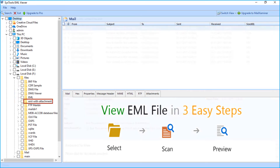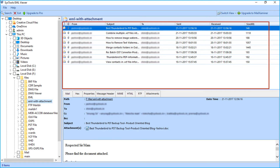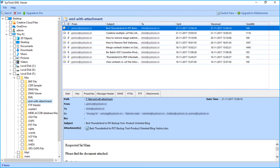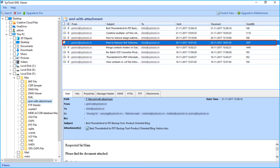Select the folder containing EML files. On the right side you can see the listed EML files. Select any file to preview its details.